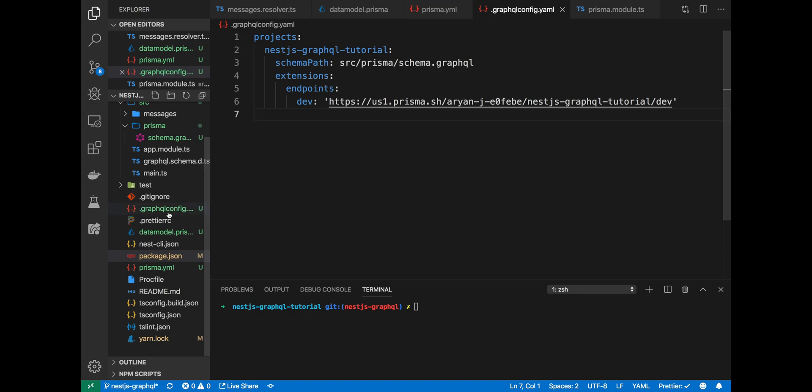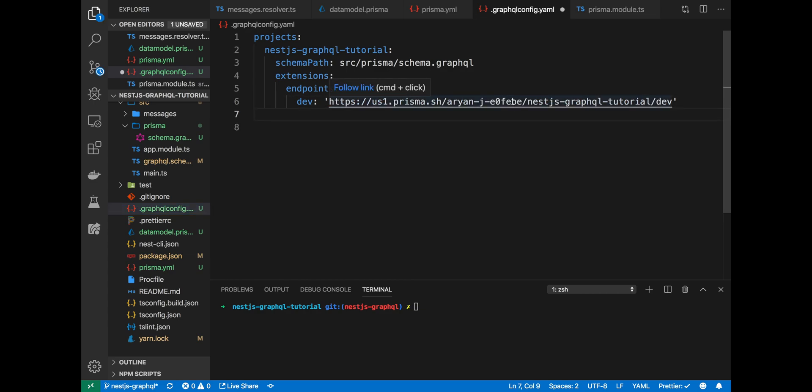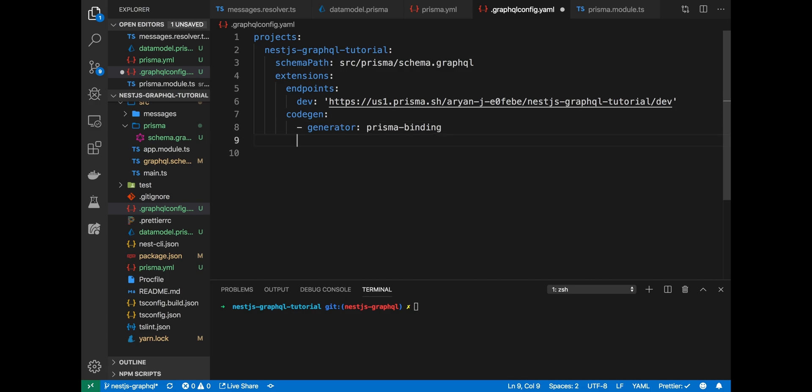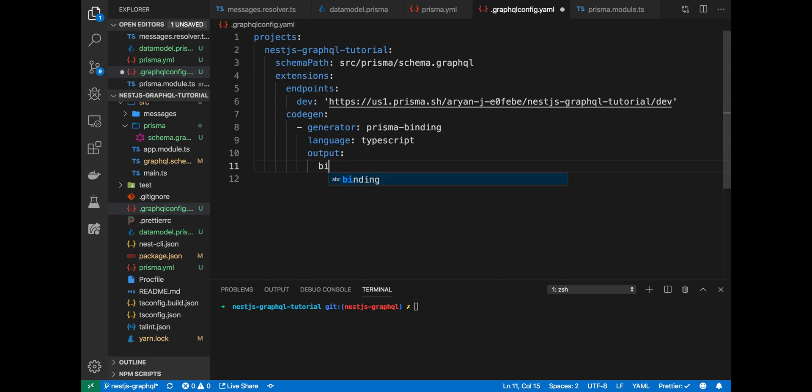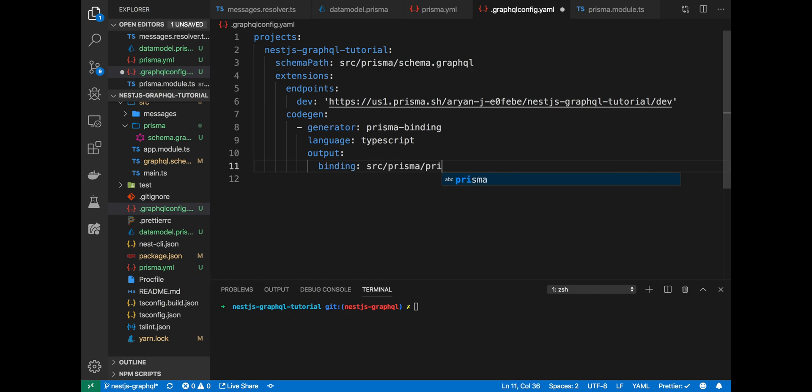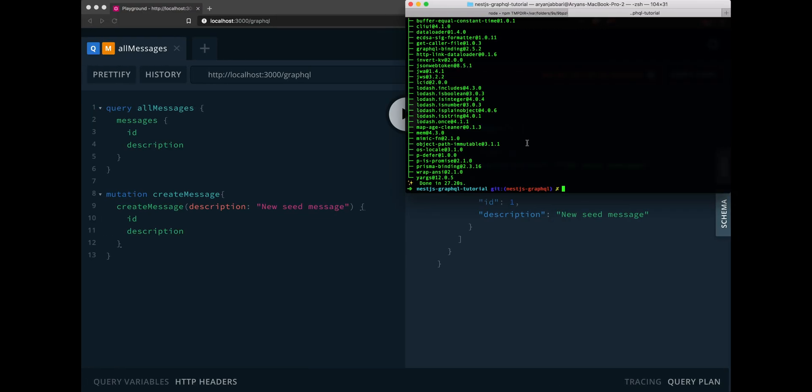We need to tell our GraphQL CLI to use the Prisma binding generator to generate our GraphQL schema. So, let's add an extension called codegen. The generator that we're going to use is called Prisma binding. The language that we want this GraphQL API to be written in is TypeScript. The output will be source Prisma Prisma.binding.ts. That'll be the name of the TypeScript Prisma binding.